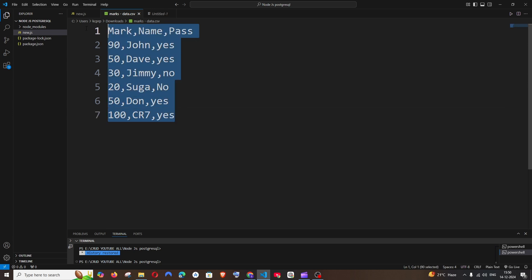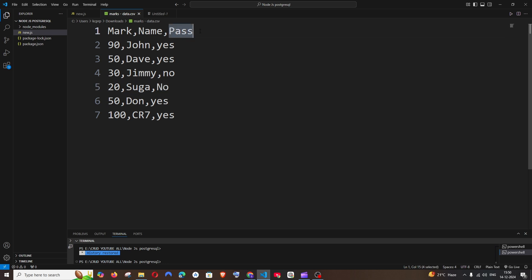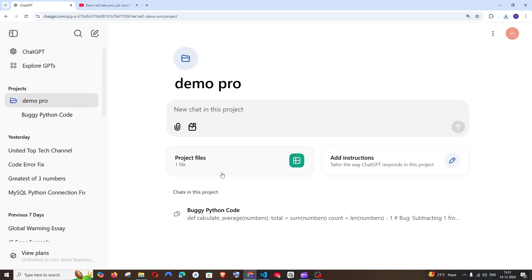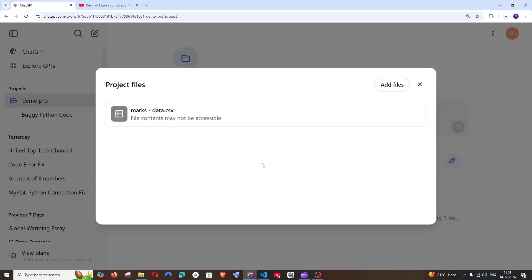I'm going to upload this CSV file. These are the contents inside it - just a typical Excel CSV file. I have three columns: Mark, Name, and the Passing Criteria, whether they have passed or not. Let me go and ask questions from this file.